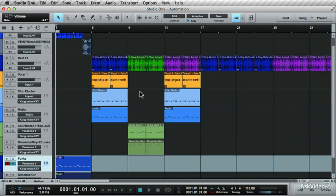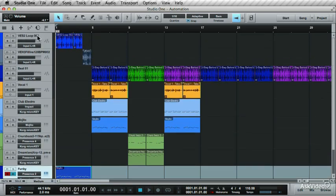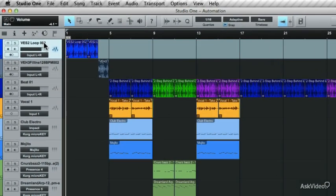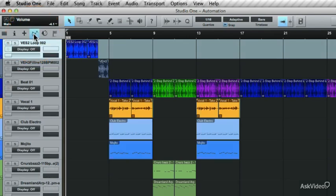So how do you write and view your automation in Studio One? This is quite easy. Select a track and then click on the Show Automation icon, or use the shortcut, the letter I.